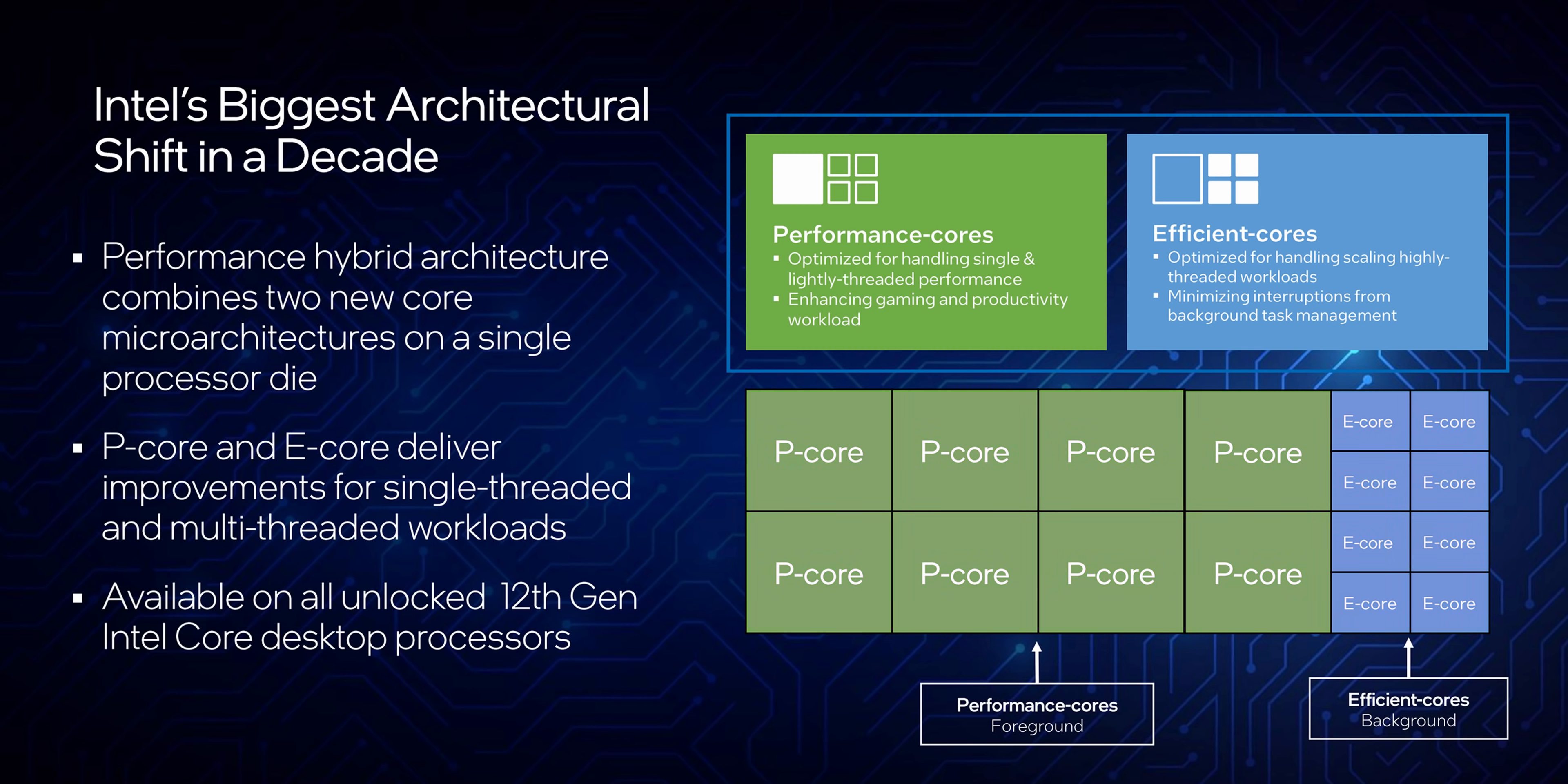One thing to note is the P and E core layout won't be available on every single Alder Lake processor. So there might eventually be some processors without this design. And speaking of that, let's get right into specs and pricing.